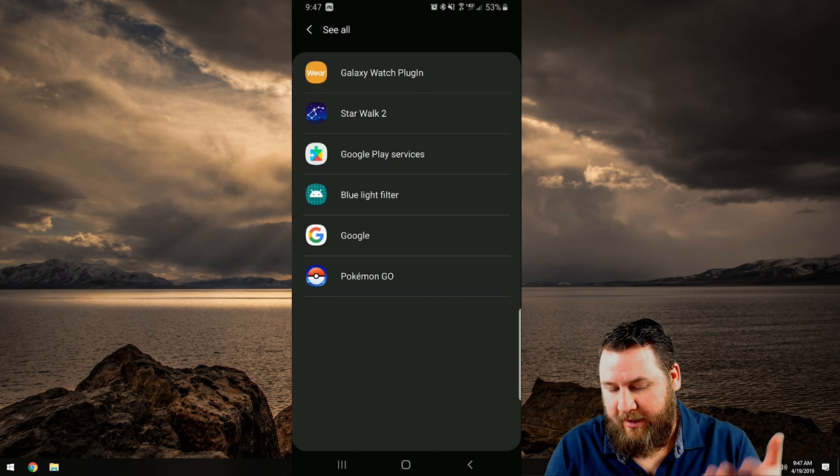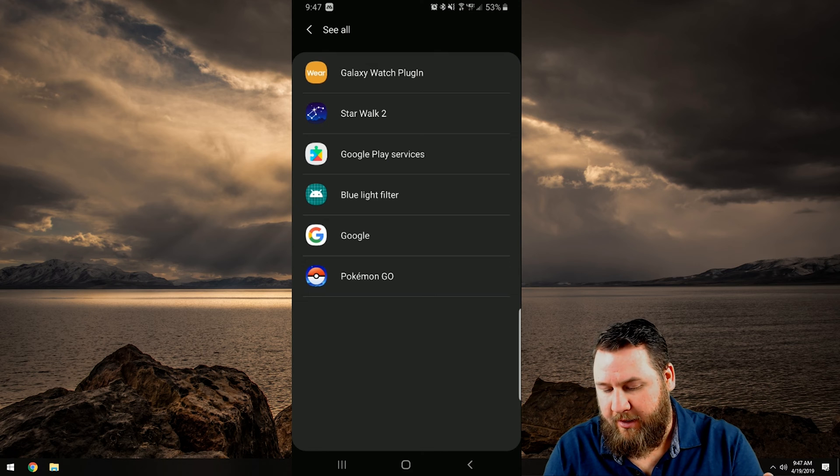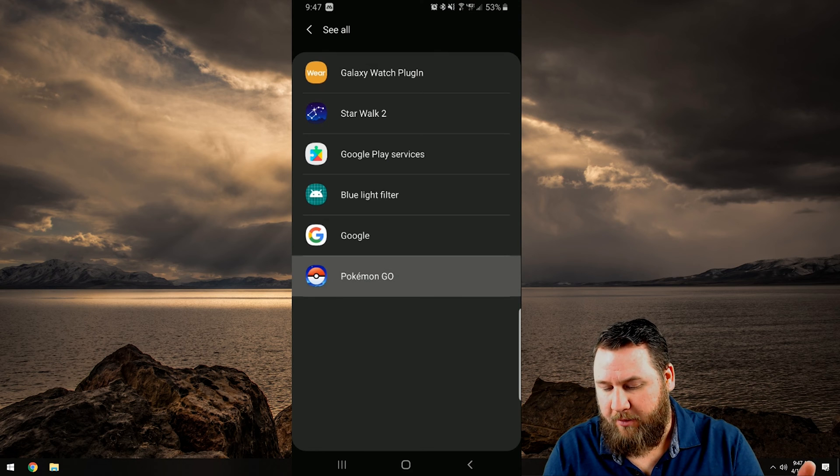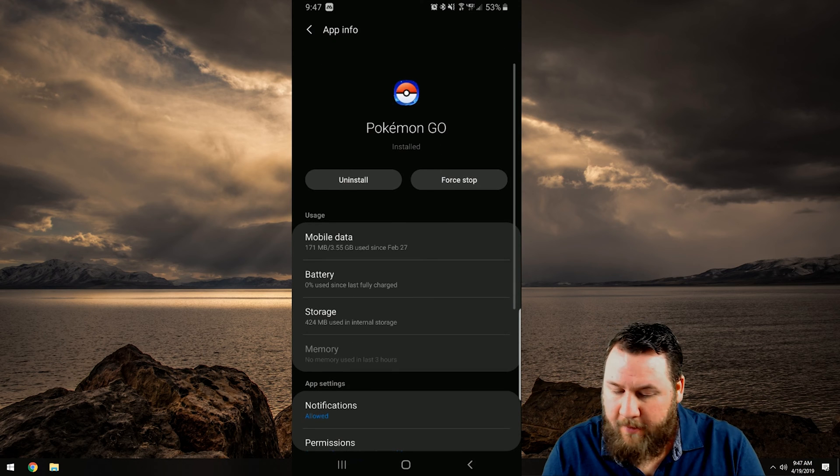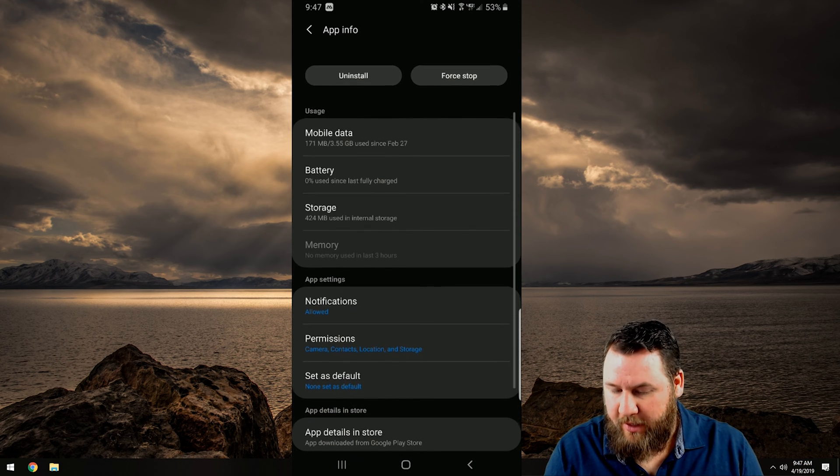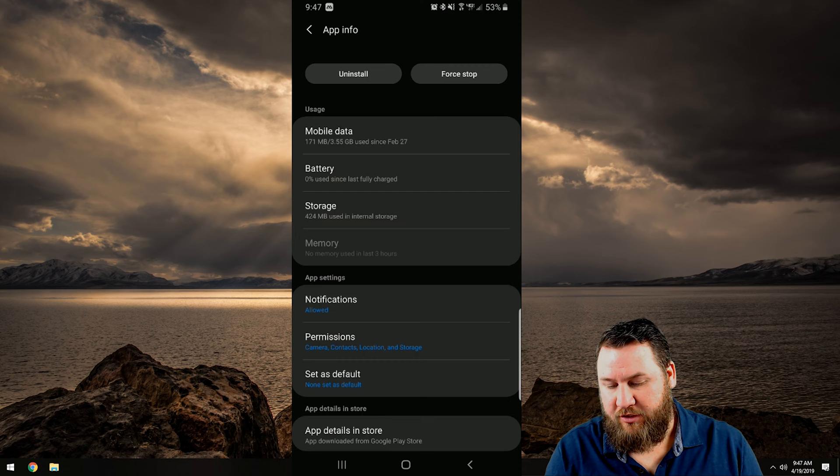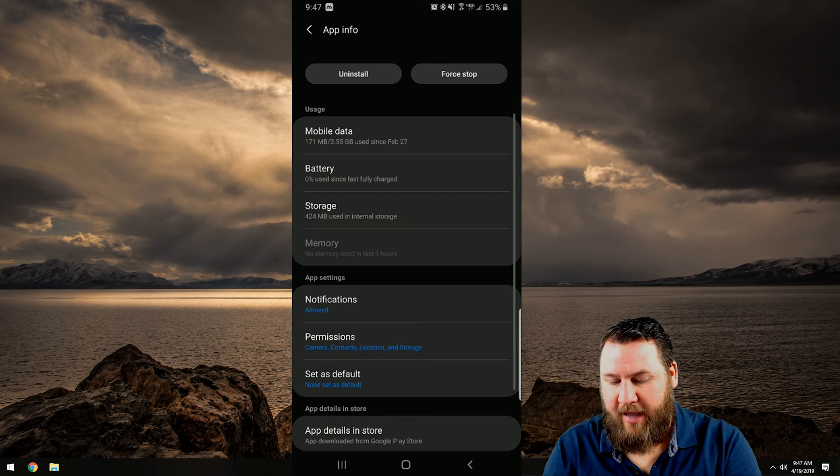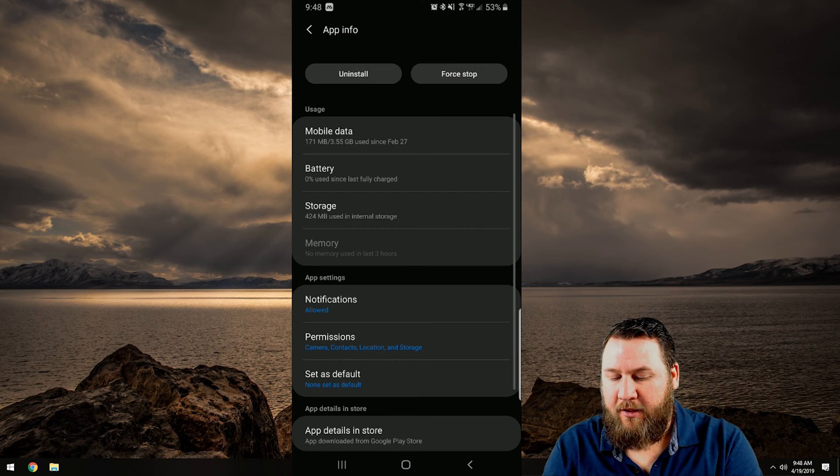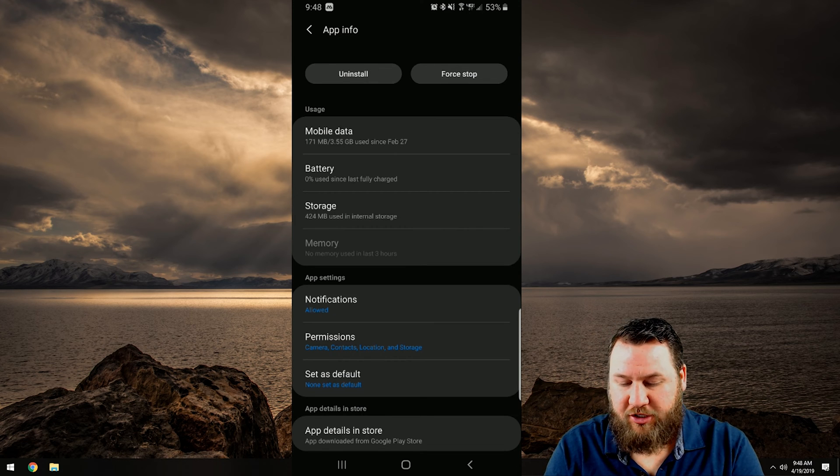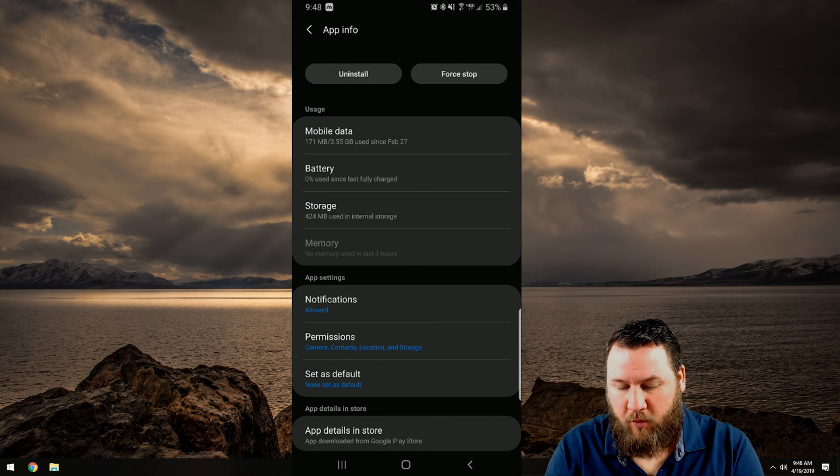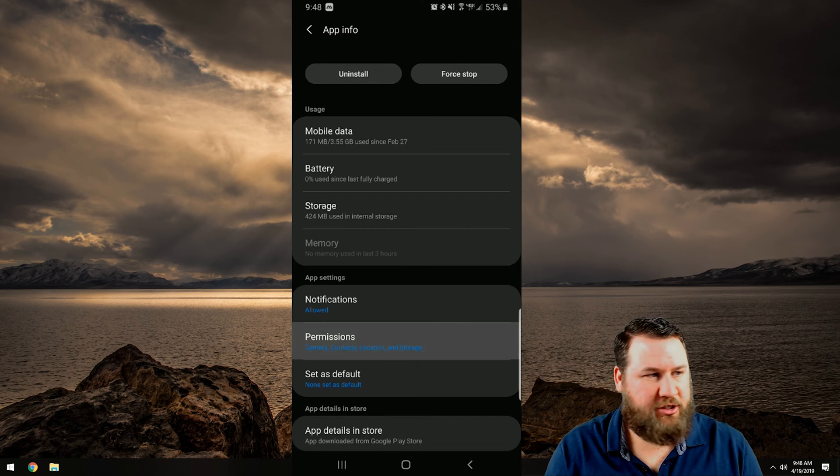To turn them off what you're going to want to do is click on the app itself. In this case we're going to click on Pokemon Go and then we're going to scroll down to where it says permissions right here. You can see app settings, notifications, permissions, then set as default. We're going to click on permissions.